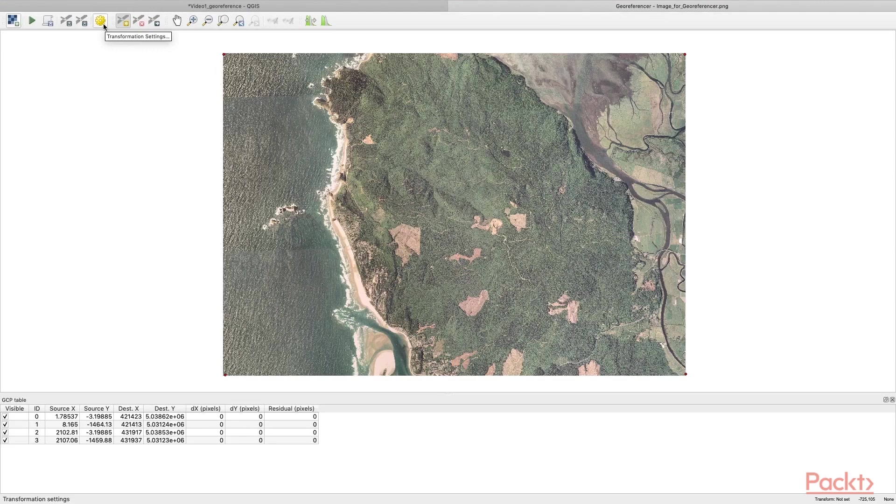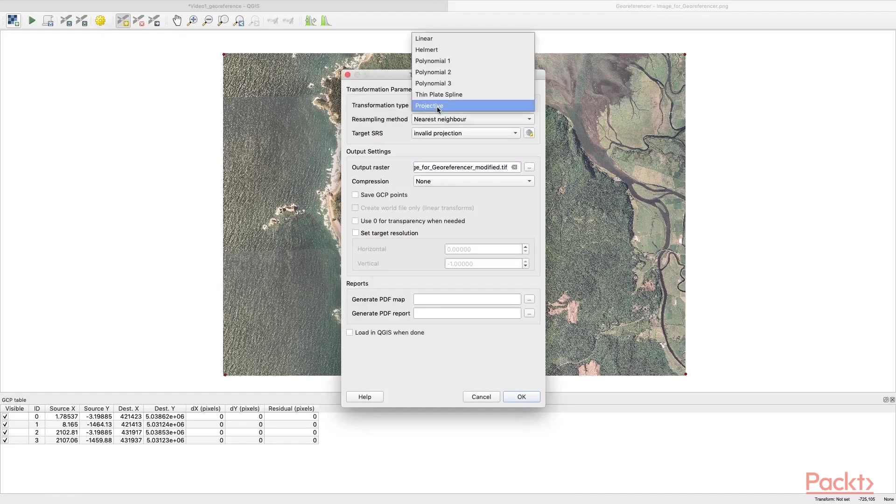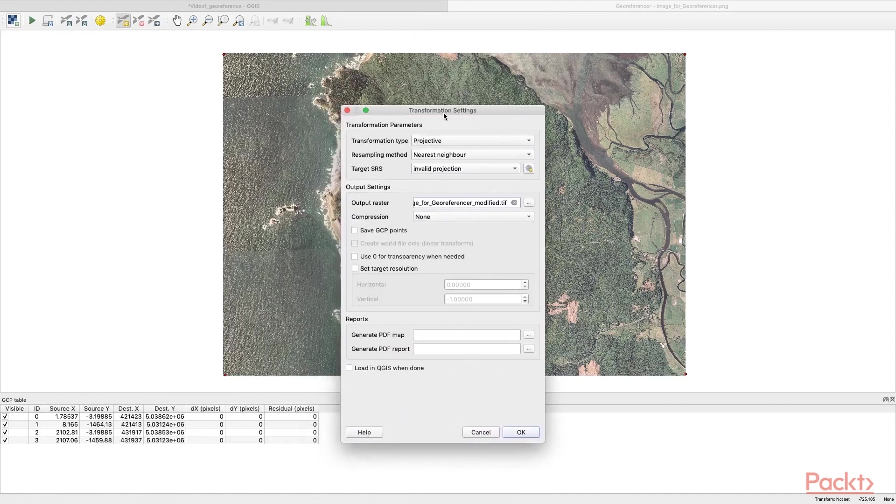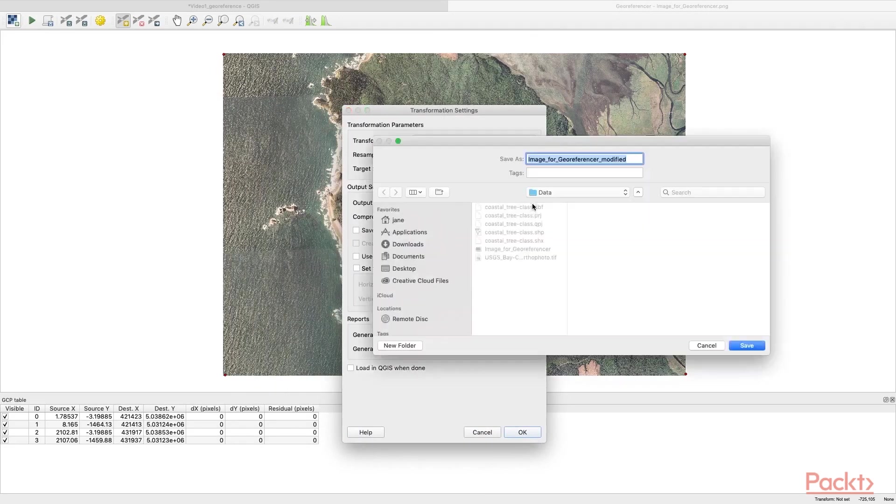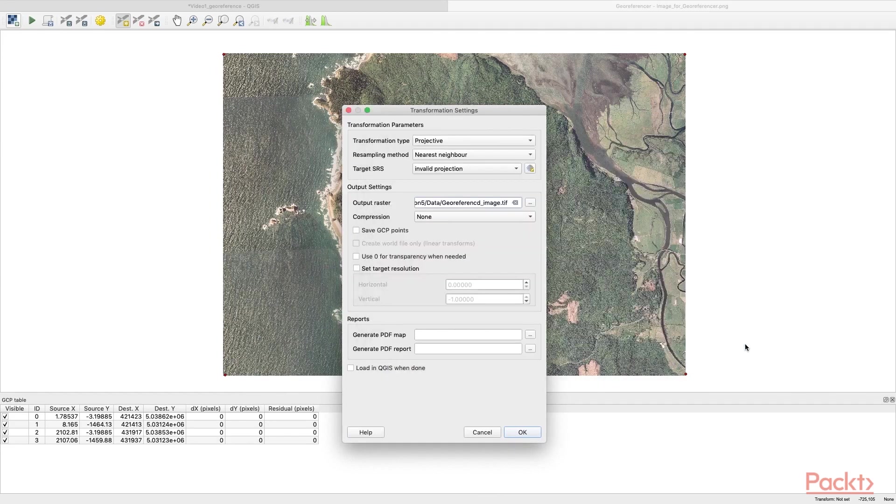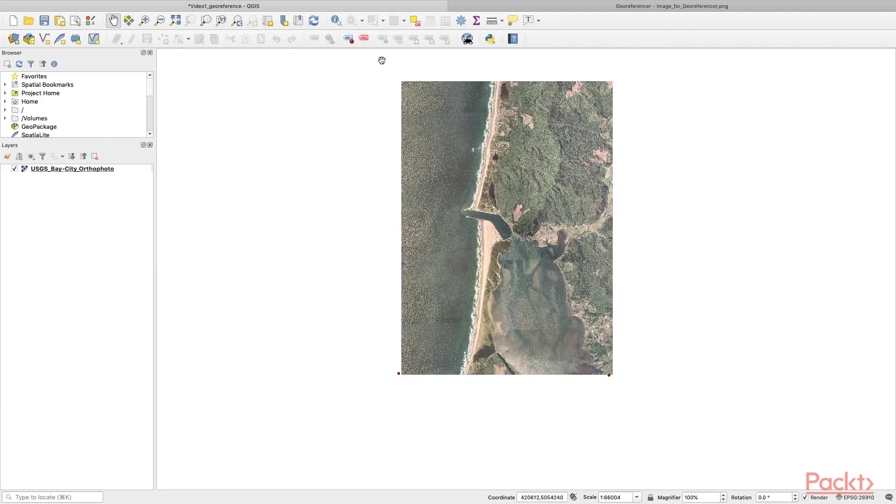When you are done with the four points, use the transformation settings. We will use projective transformation here. As I know it is a part of the map that just lost its coordinates, no further transformation will be required. Give it an output folder—let's call it 'georeferenced image.' It is a TIFF file.